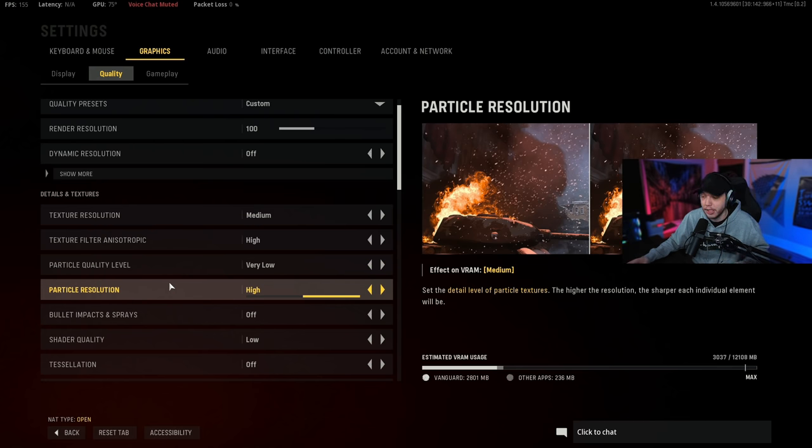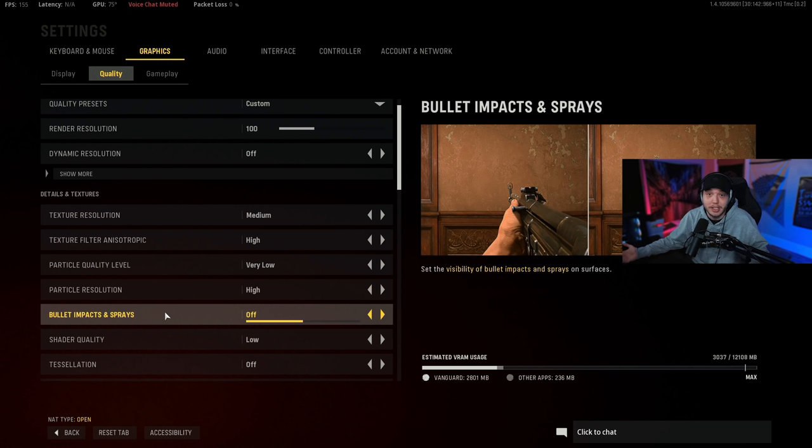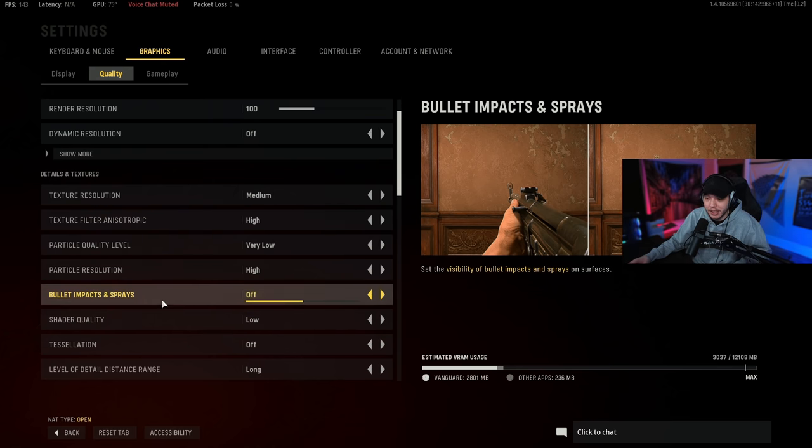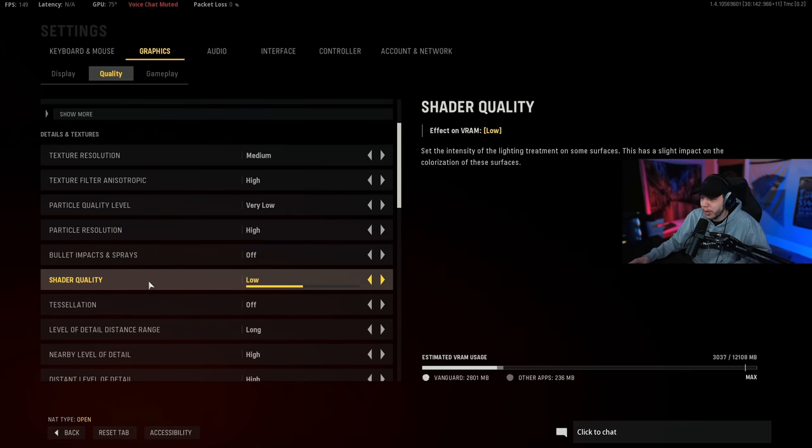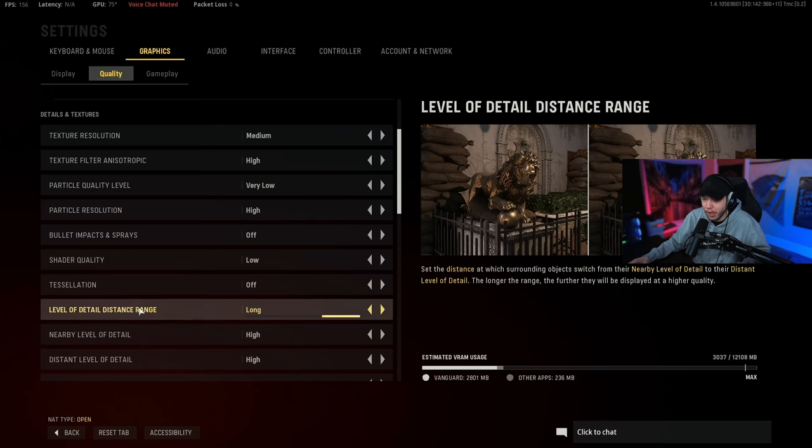Bullet impacts and sprays is very CPU intensive so we're turning this off. But you know if you do want to see your sprays you could turn this on, but keep in mind it is very CPU intensive. Shader quality we have on low, tessellation we have turned off.